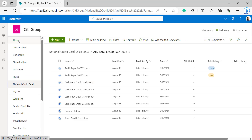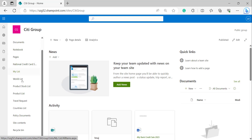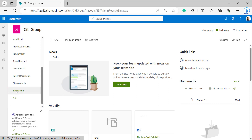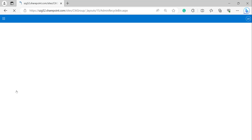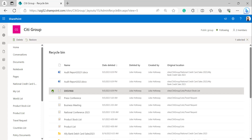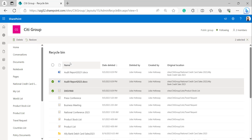Go back to the home page of the SharePoint site. We can also open the recycle bin from the left navigation of the SharePoint site. In the left navigation we can find the recycle bin — click on it to open it. This is the first stage recycle bin showing the items we deleted previously.